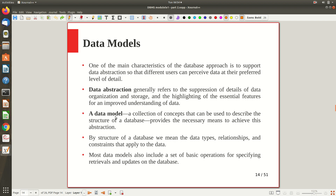Data abstraction is achieved through the data model, which is just like a plan for a building. It's not the actual building, but by looking at the plan you get an overview of the building and its interior construction. Similarly, in databases we use data models at multiple levels. A data model is a collection of concepts that can be used to describe the structure of a database, providing the necessary means to achieve abstraction by suppressing details and highlighting essential things.